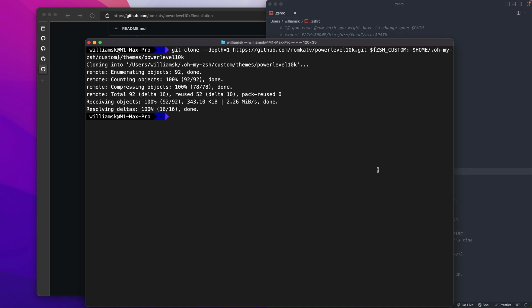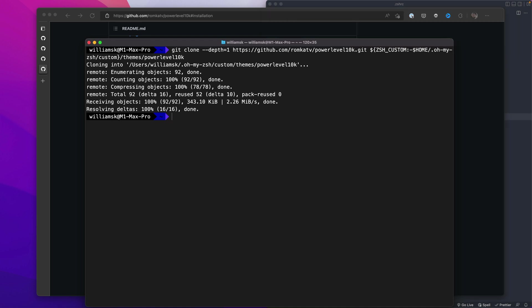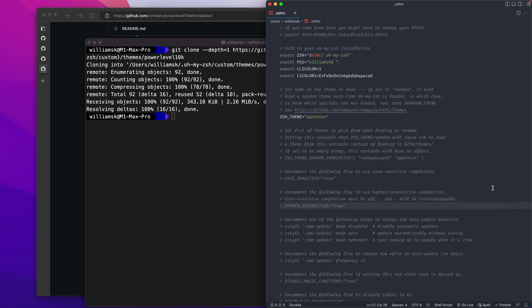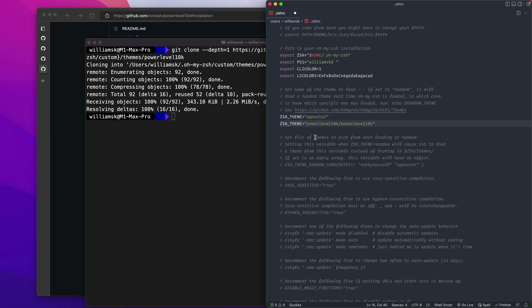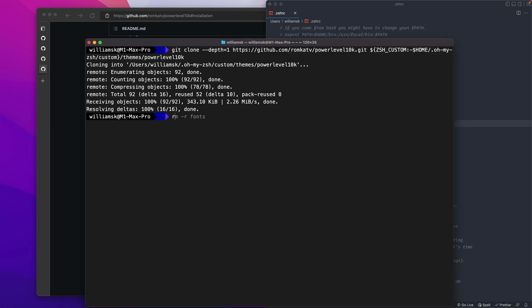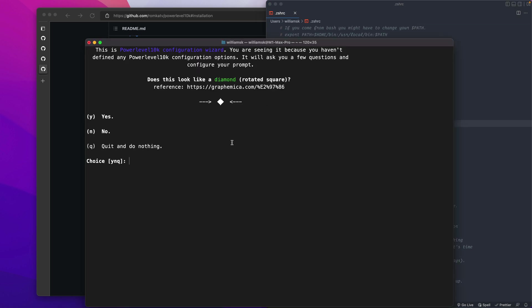Now, if we go and check our ZSHRC file, we're still missing some things here and we're going to add another theme. So we're just going to copy this for now. And then we're going to add the Power Level 10k theme and then we're going to hit save. We're going to source this SRC. And now this is where the configuration begins. Just to let you know, there will be more lessons in the series. So don't forget to click the notification bell and get informed when the new lessons in the series drops.